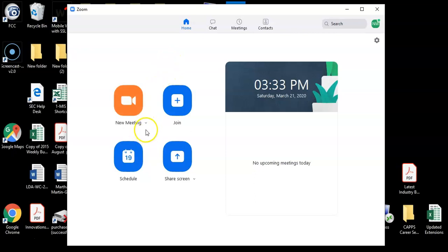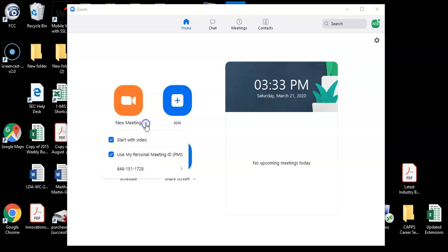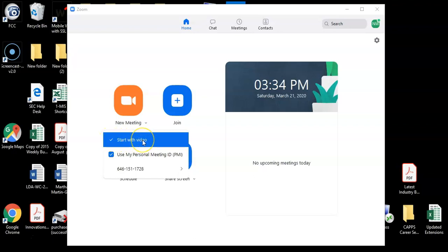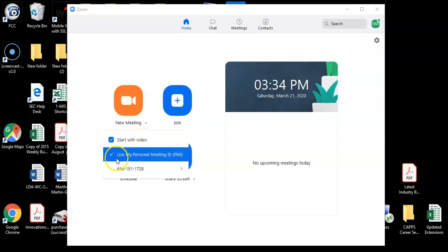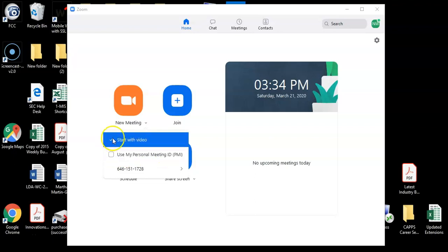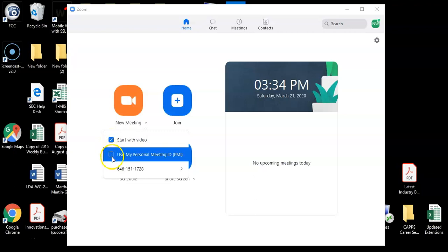Click on the downward facing arrow next to New Meeting. Make sure that both checkmarks for start with video and use my personal meeting ID are checked. If these are not checked, you will have issues delivering your lectures and your students will not be able to join you.